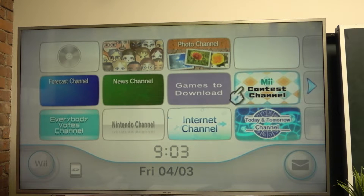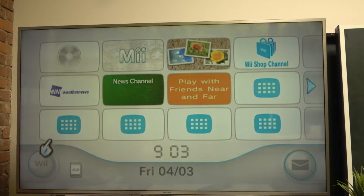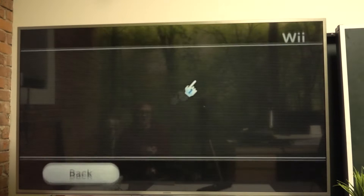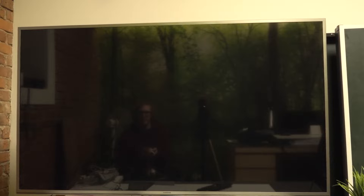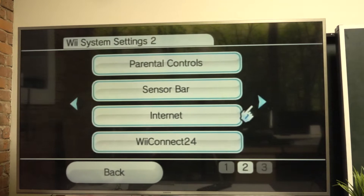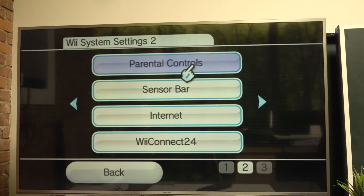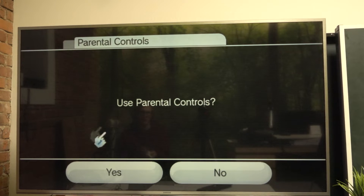To do this you need to go to the Wii options, the button located in the left down corner of your screen. Press on it, then go to Wii settings. Now press on the arrow pointing to the right and then parental controls. Here it will ask you if you want to use parental controls — say yes.